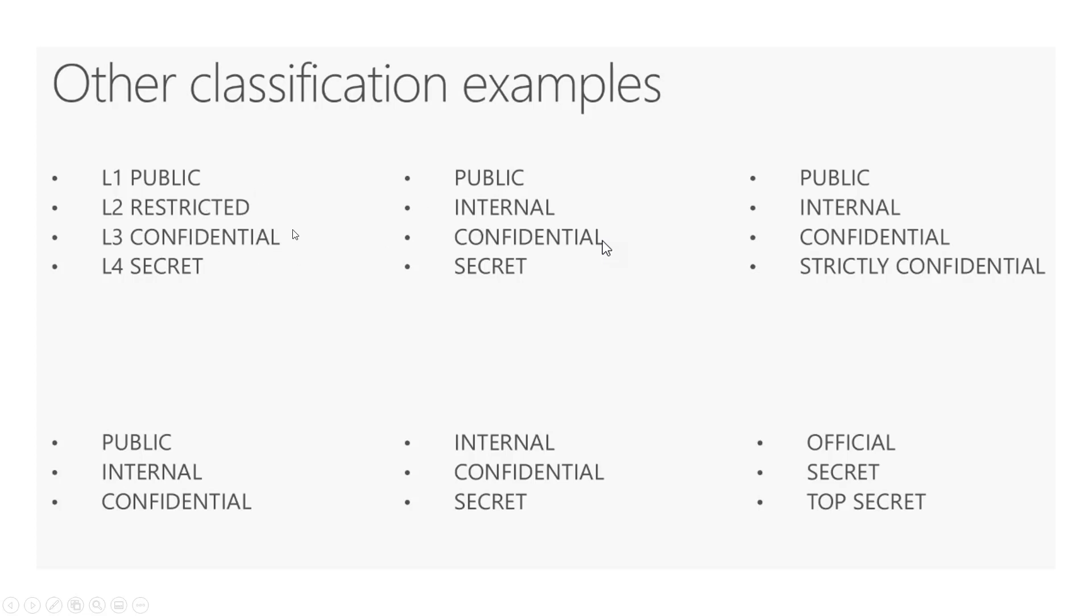That seems way more complex to me, but it worked for that particular client. You also have the ability here to do public internal confidential secret. So it's really what they feel like makes the most sense intuitively.